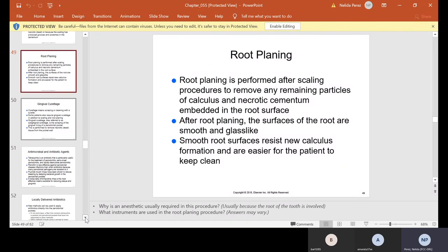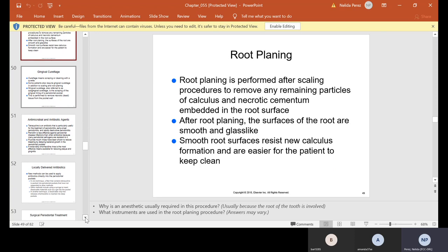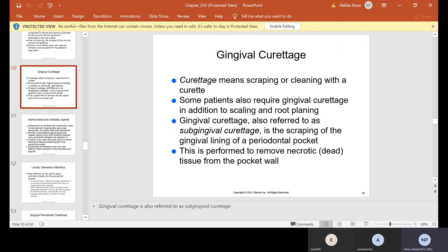Root planing is performed after scaling to remove any remaining particles of calculus and necrotic cementum embedded in the root surfaces. After root planing, the surfaces of the root are smooth and glass-like — smooth root surfaces resist new calculus formation and are easier for the patient to keep clean. Gingival curettage means scraping or cleaning with a curette. Some patients also require gingival curettage — also referred to as subgingival curettage — which is the scraping of the gingival lining of a periodontal pocket to remove necrotic tissue from the pocket wall.